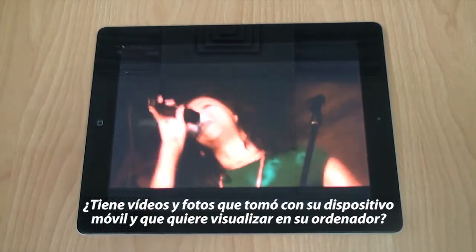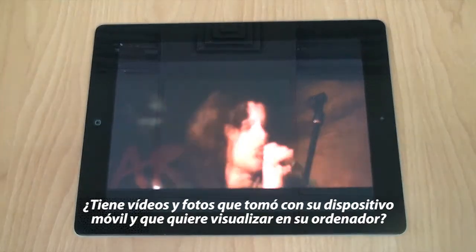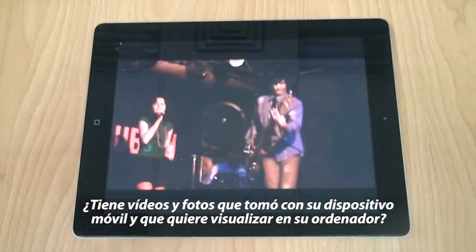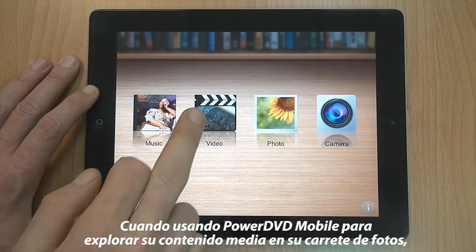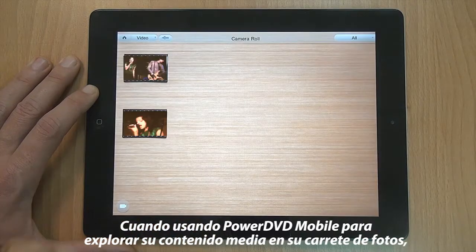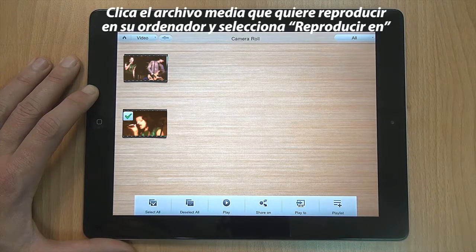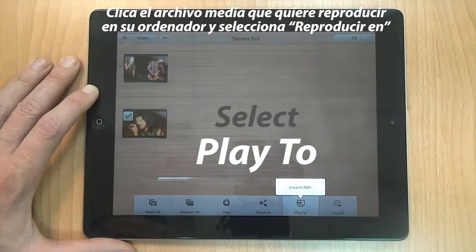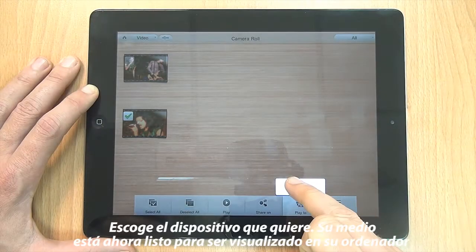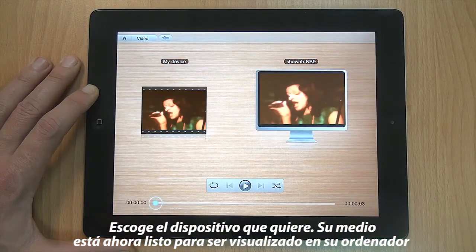Got great videos and photos taken with your mobile device that you want to play back on your PC? When using PowerDVD Mobile to browse your media content in your camera roll, click the media file you want to play back on your PC and select Play To. Select the device you want. Now your media is ready to push to your PC.